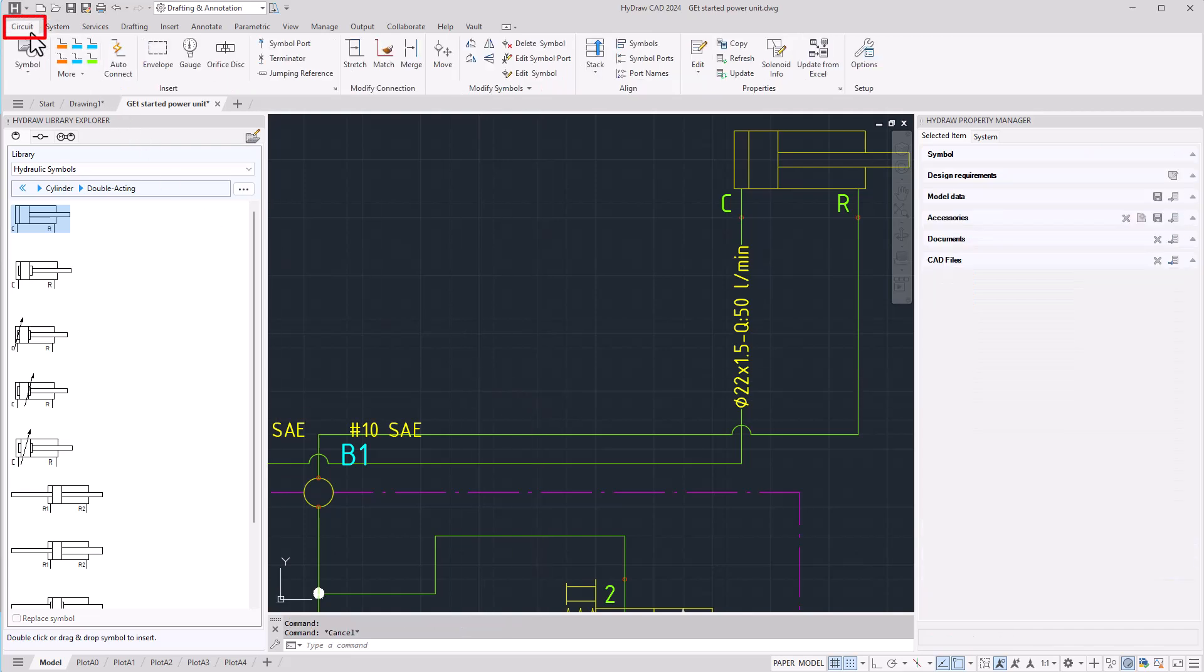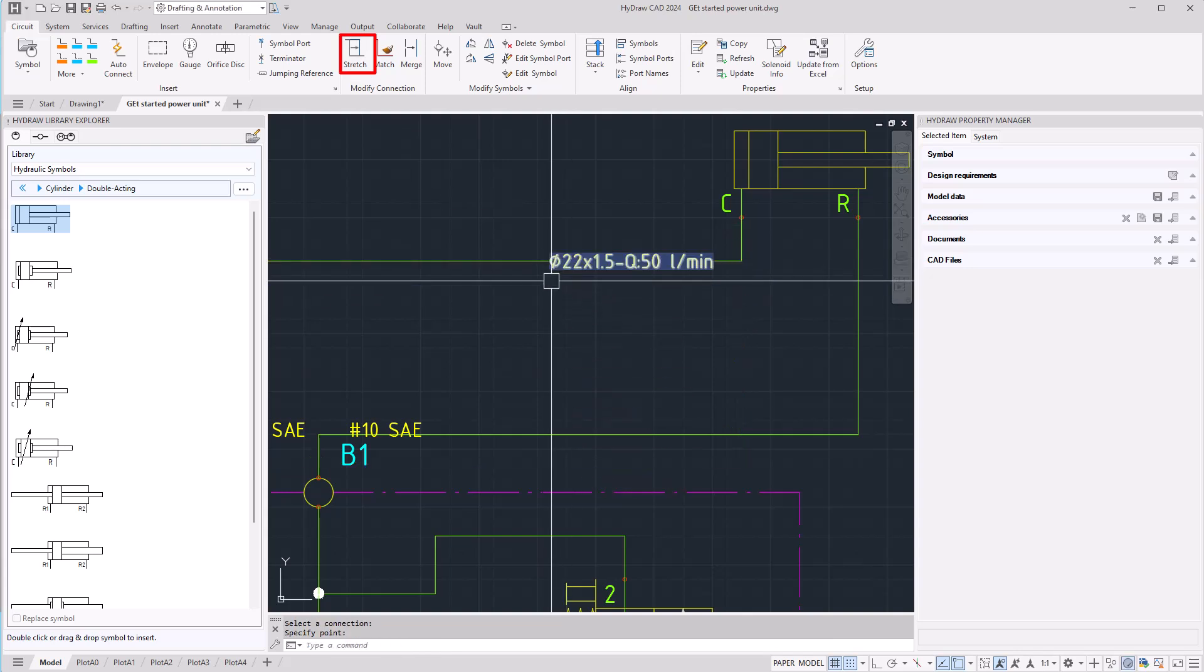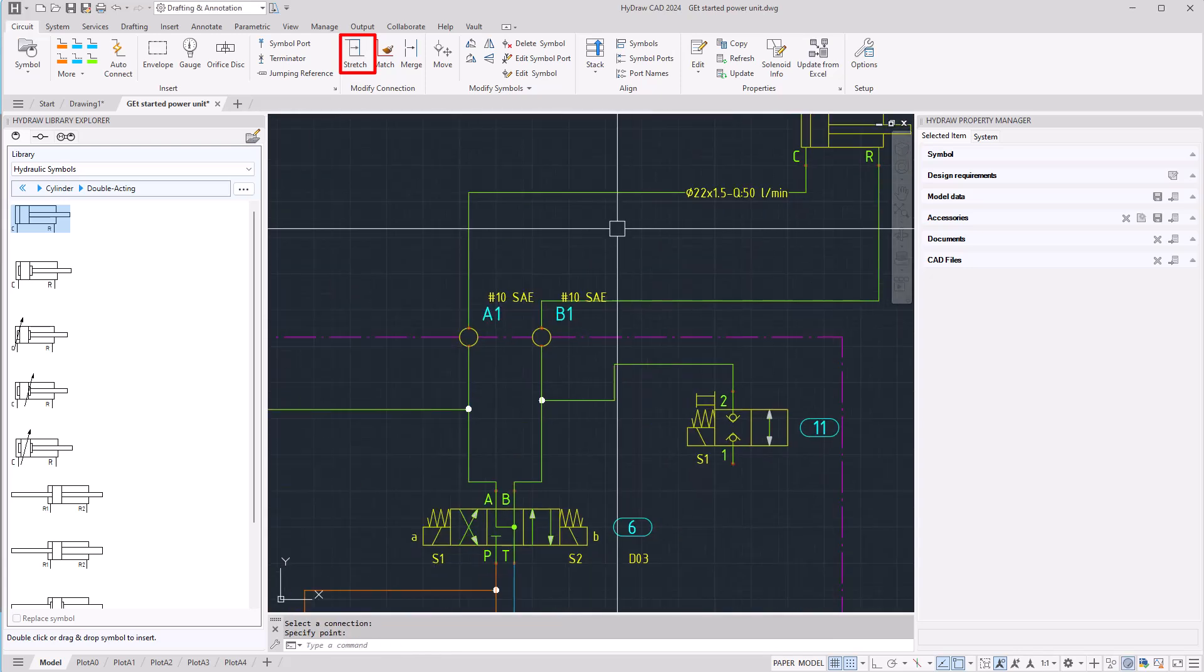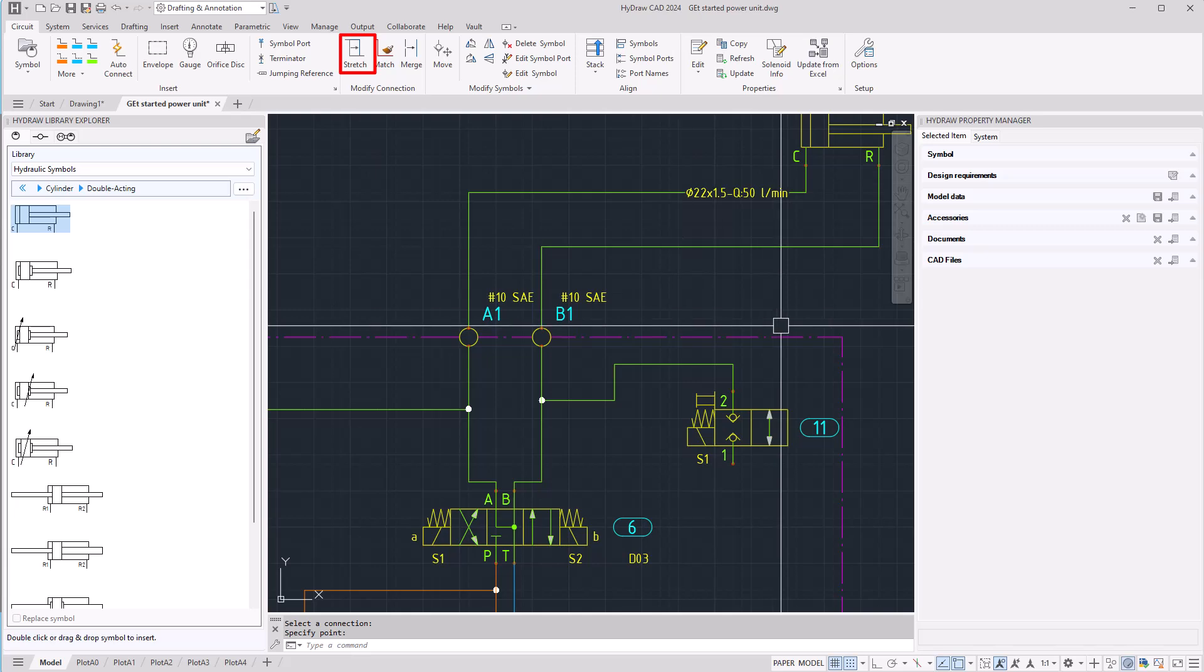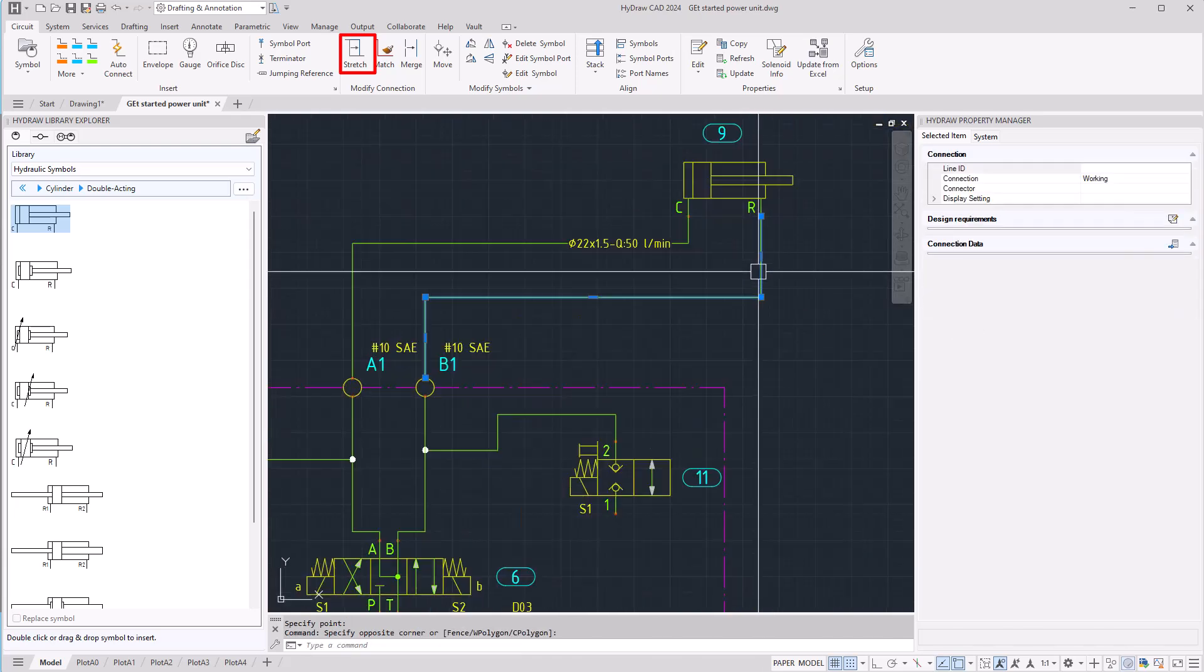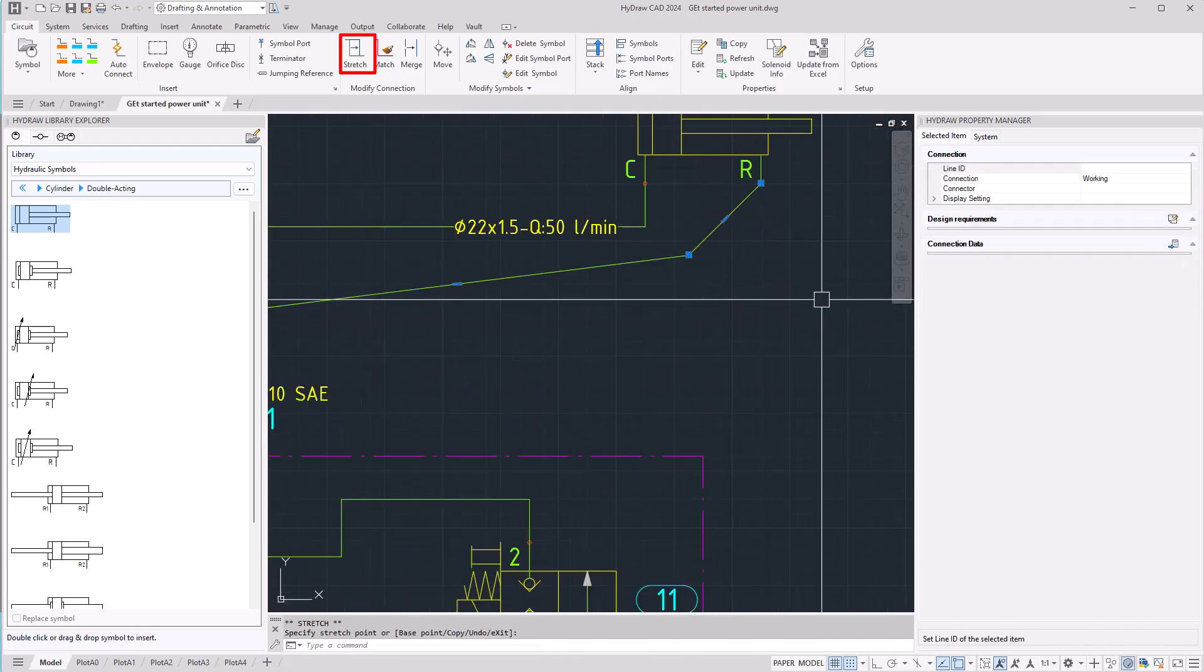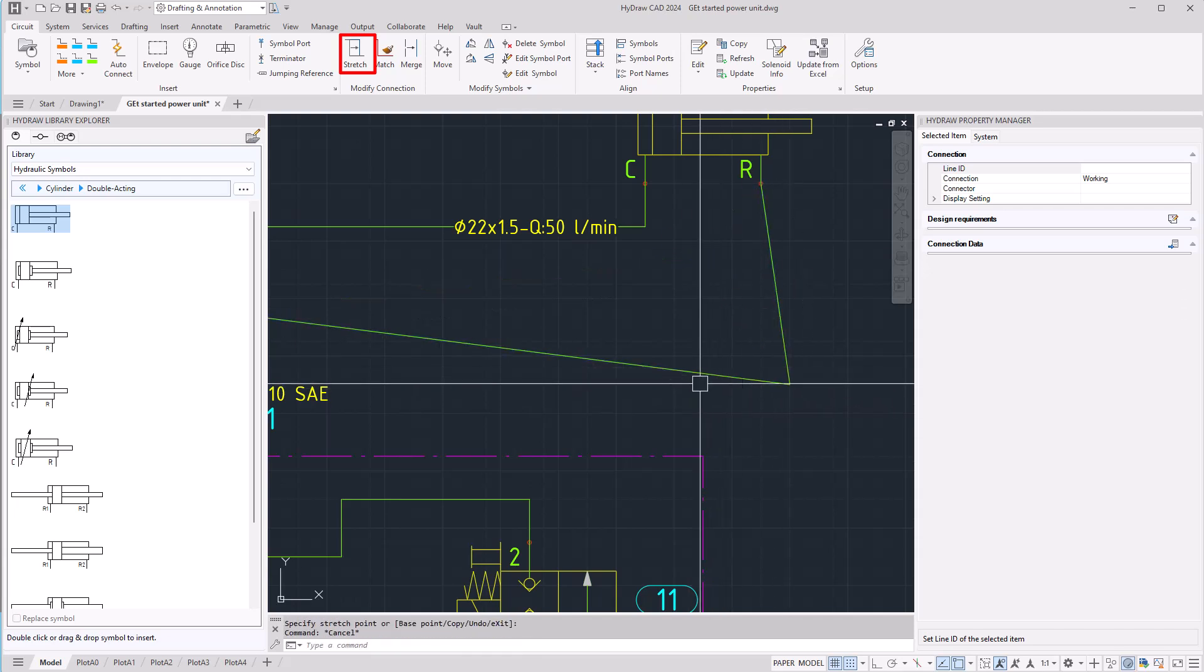Remember it is possible to use the stretch command to change the position for a connection line. If by mistake you take a connection line and distort it like this,